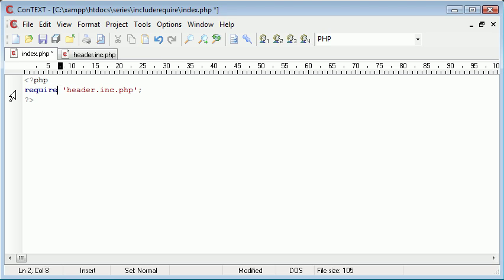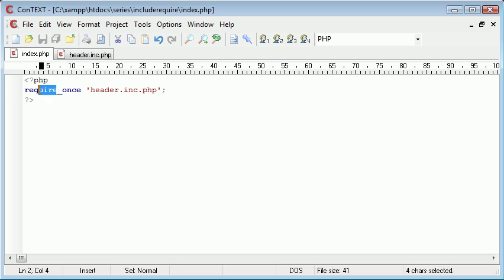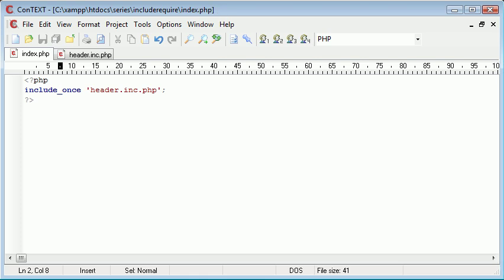But when we use the require_once we just ensure that the same file isn't required twice. Now why might we want to do this? Bear in mind the whole time you can use include_once. There's just different ways to handle the errors. Include will include the file, if it doesn't exist it will continue with the rest of the page content. Require will stop the page. So include and require_once, why might we want to use them?